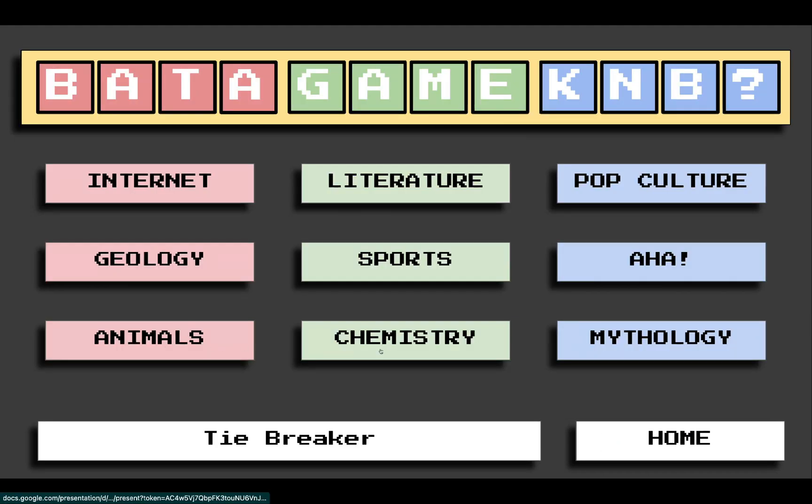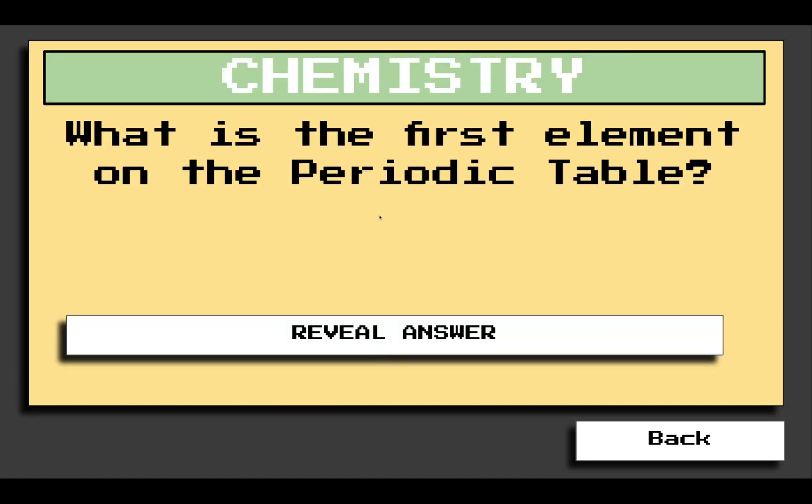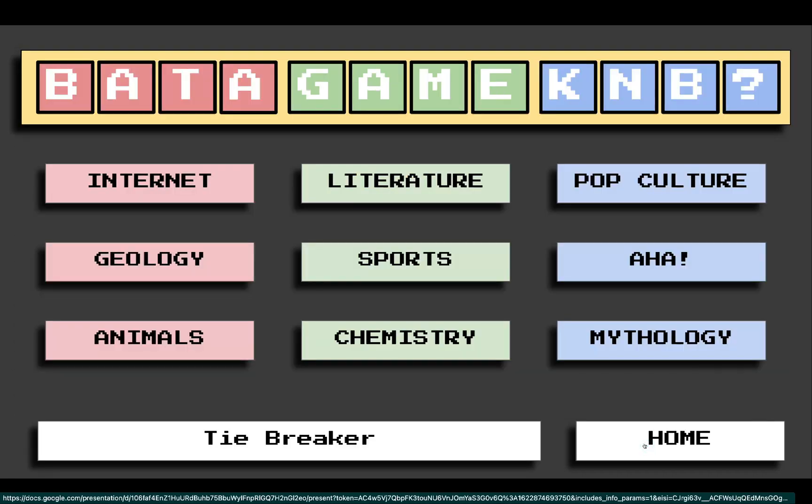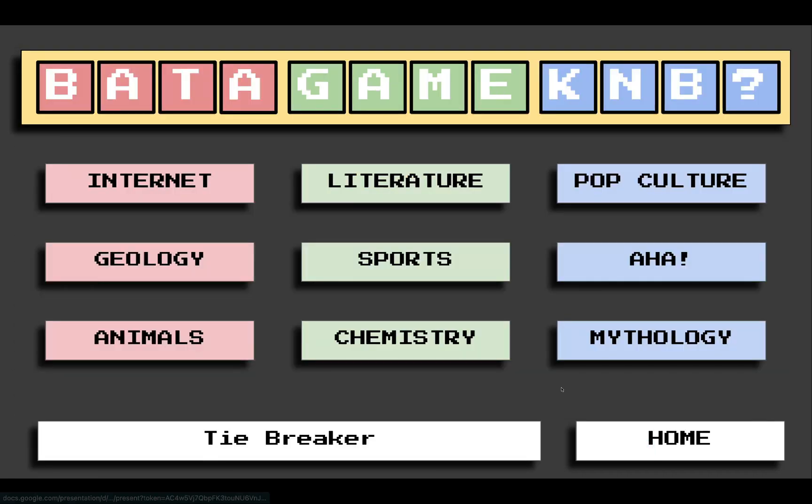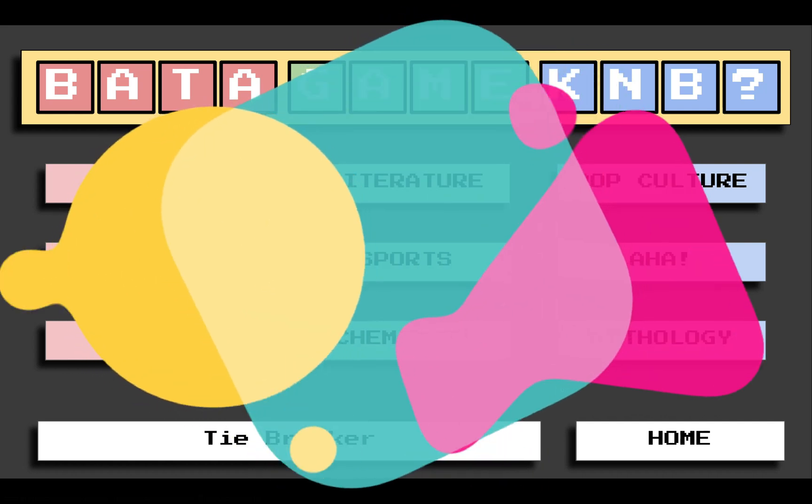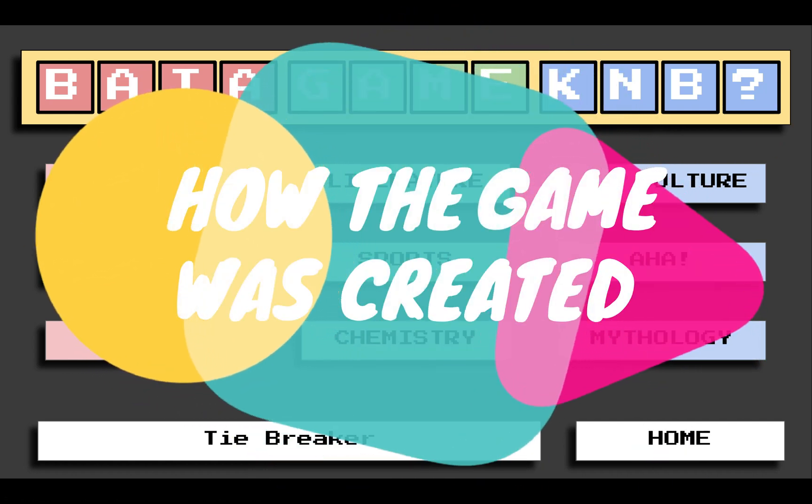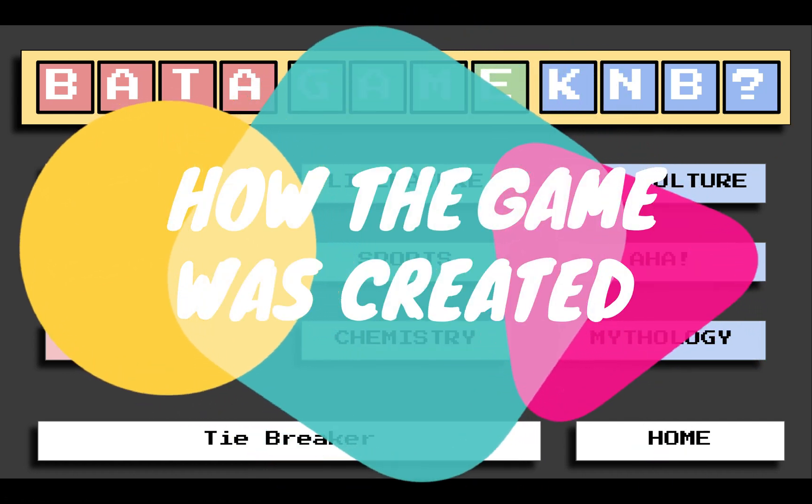For example, Chemistry. What is the first element on the periodic table? The student will answer. Then, you have to reveal the correct answer. Now, the student with the highest score wins the game. Now, let's talk about how I created this simple game.